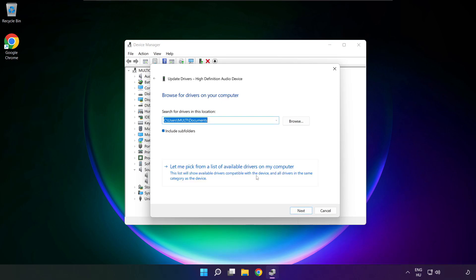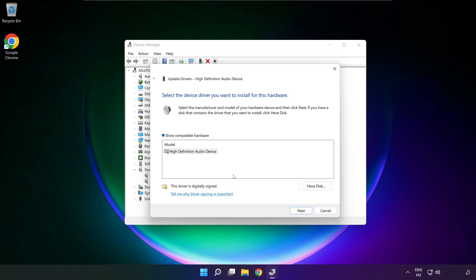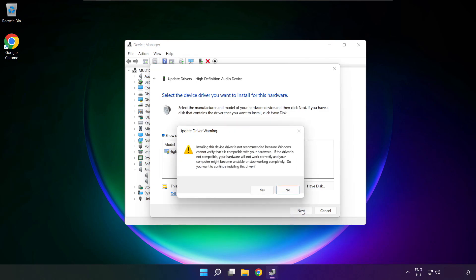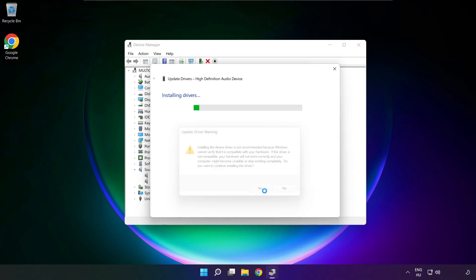Let me pick from a list of available drivers on my computer. Click your used audio device and click next. Click yes.